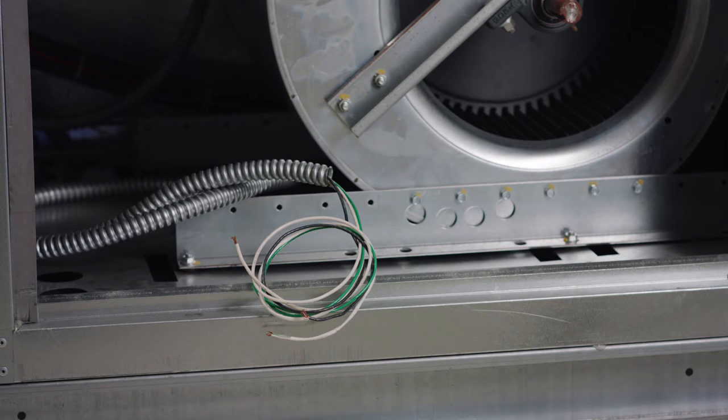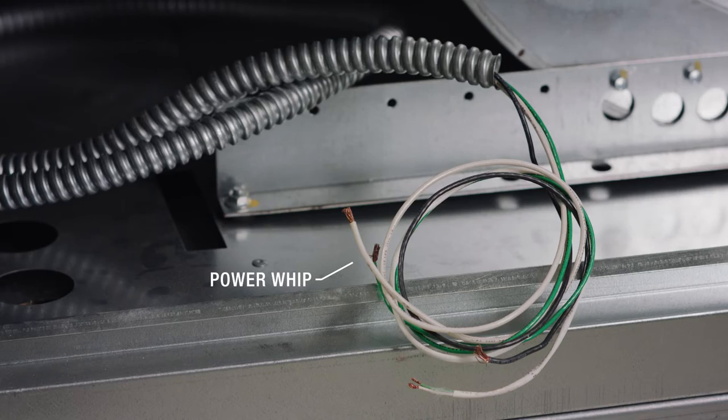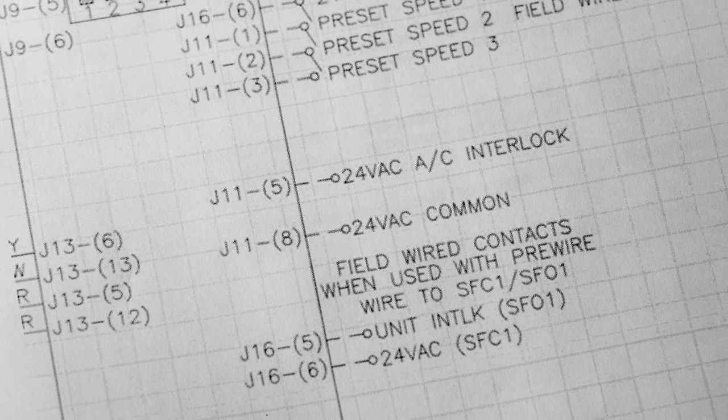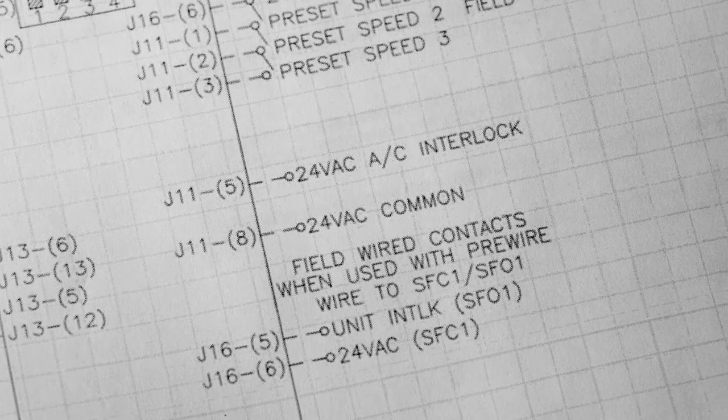Ensure all field wiring connections have been completed. Your operation and installation manual will provide you with details and schematics of your specific connections.